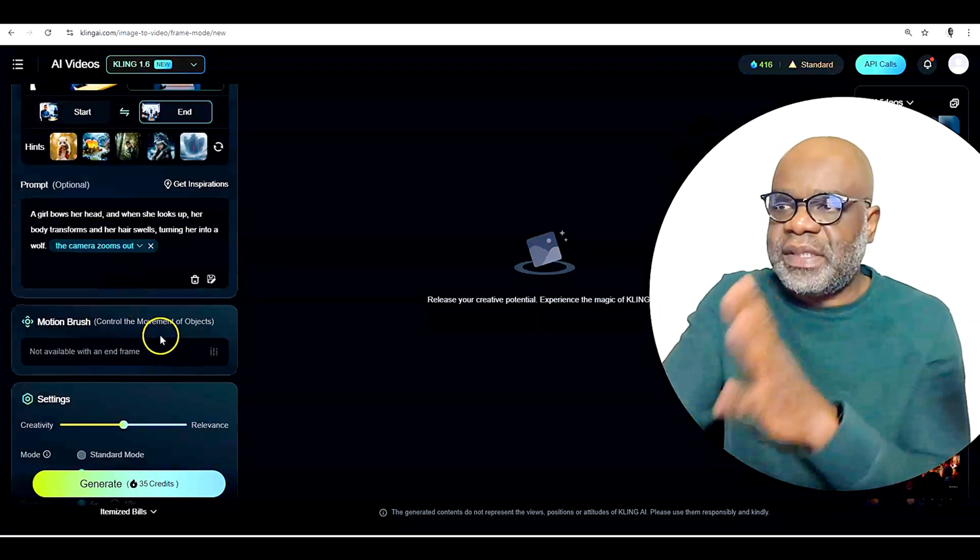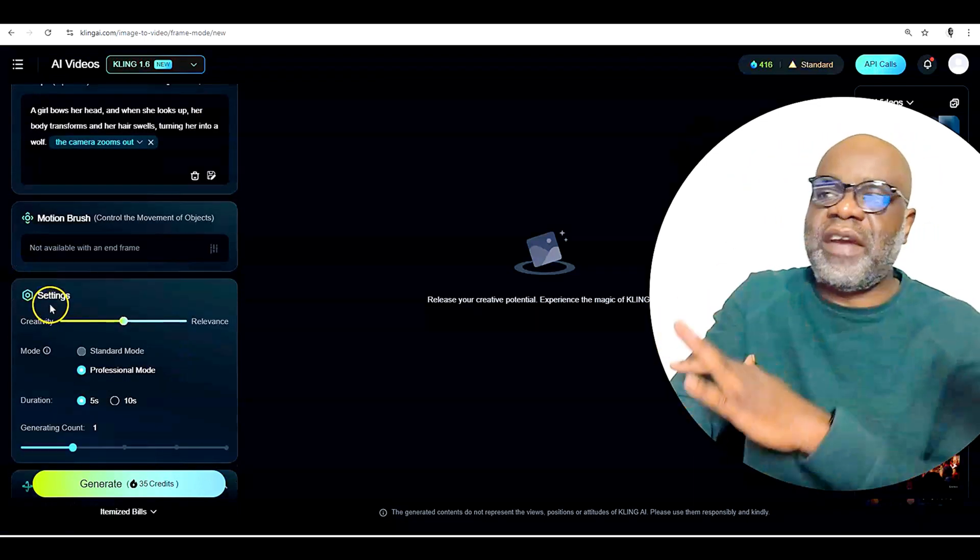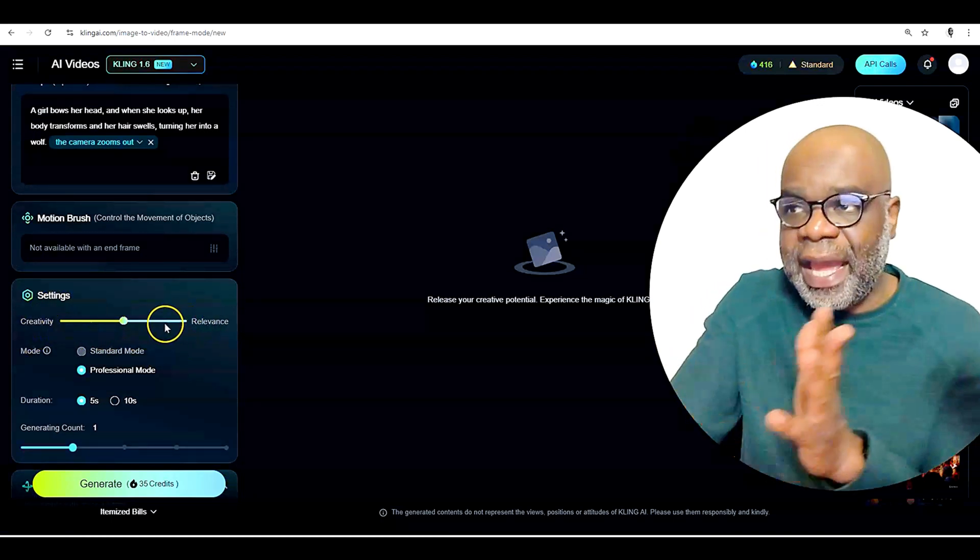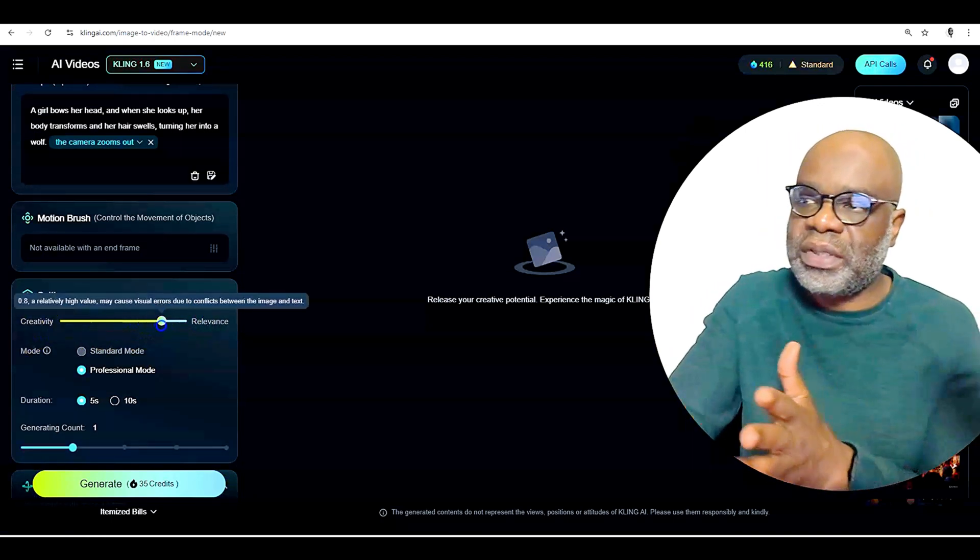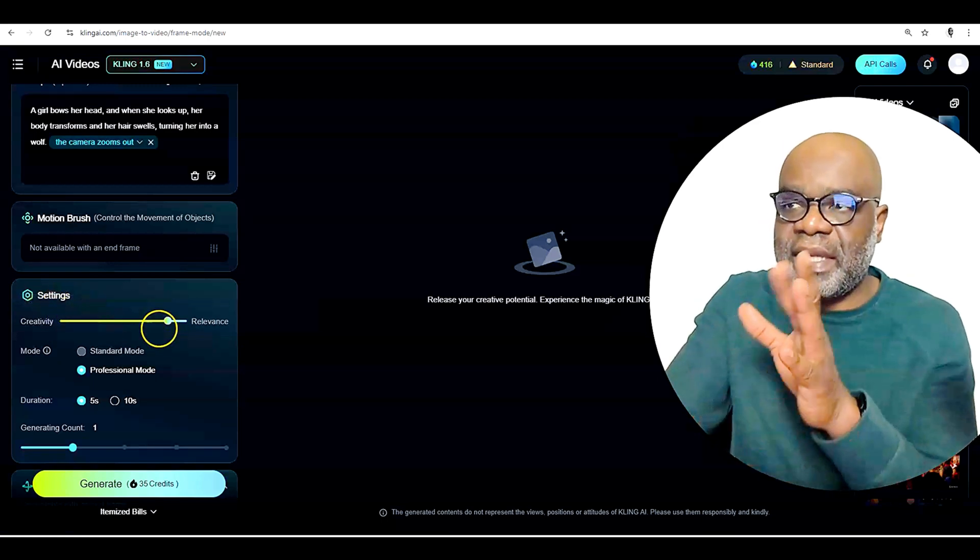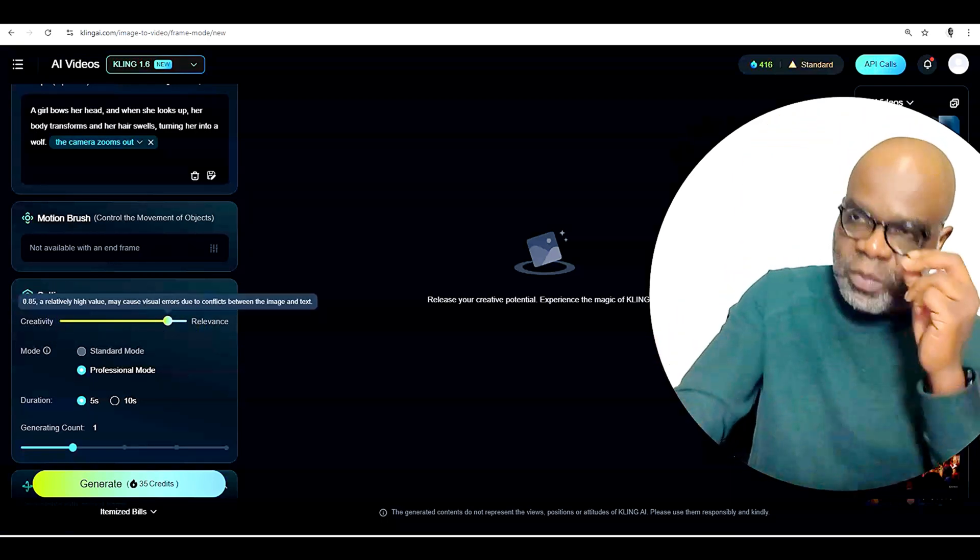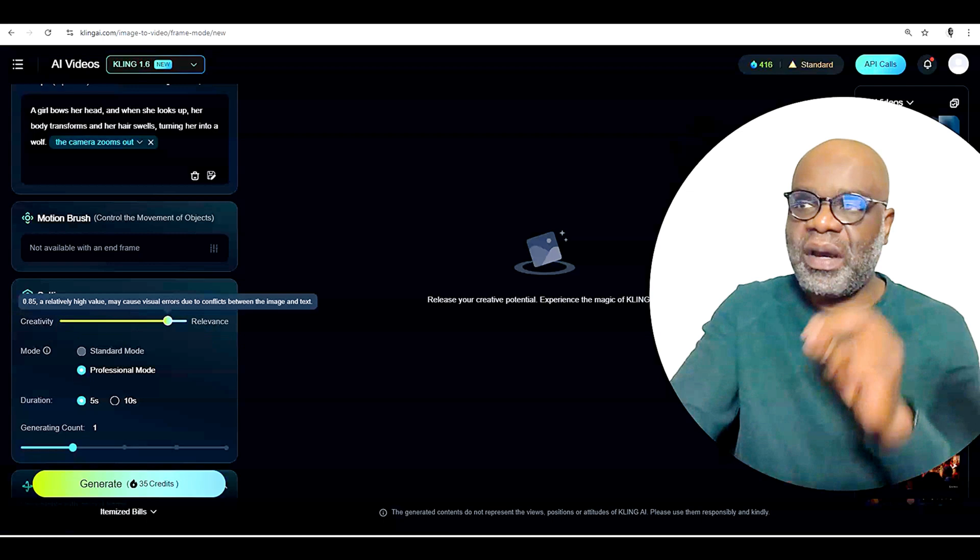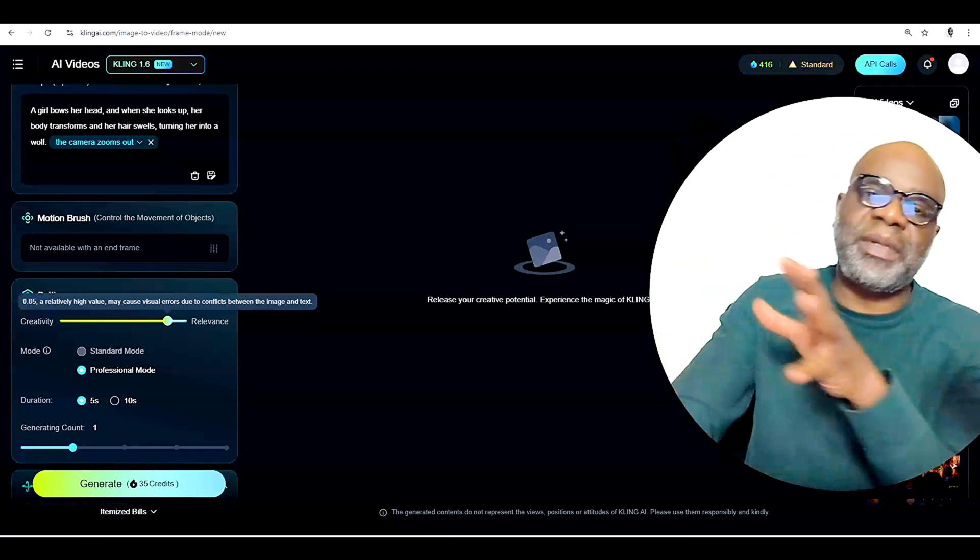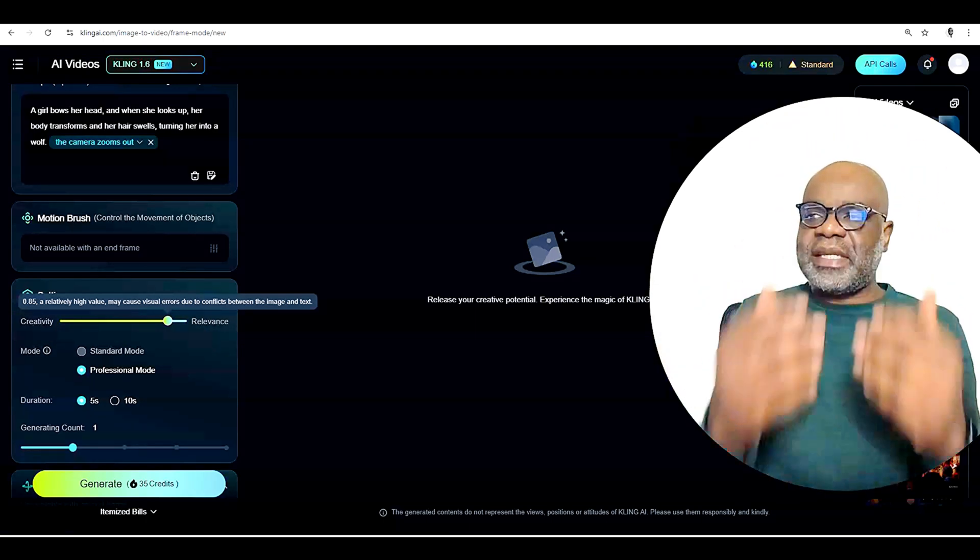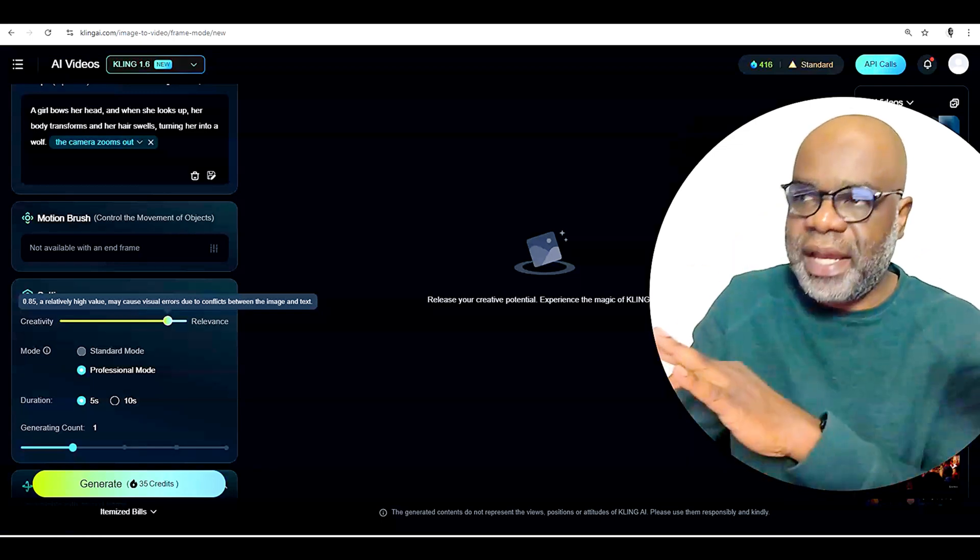So here you have the opportunity to put a prompt in. You could also do a motion brush, but this is not available with the end frame. And then you have more settings here, the creativity and the relevance. I tend to always go more to high on the relevance. And it does say that I'm choosing 0.85 here. A relatively high value may cause visual errors due to conflicts between the image and text. But why do I do that?